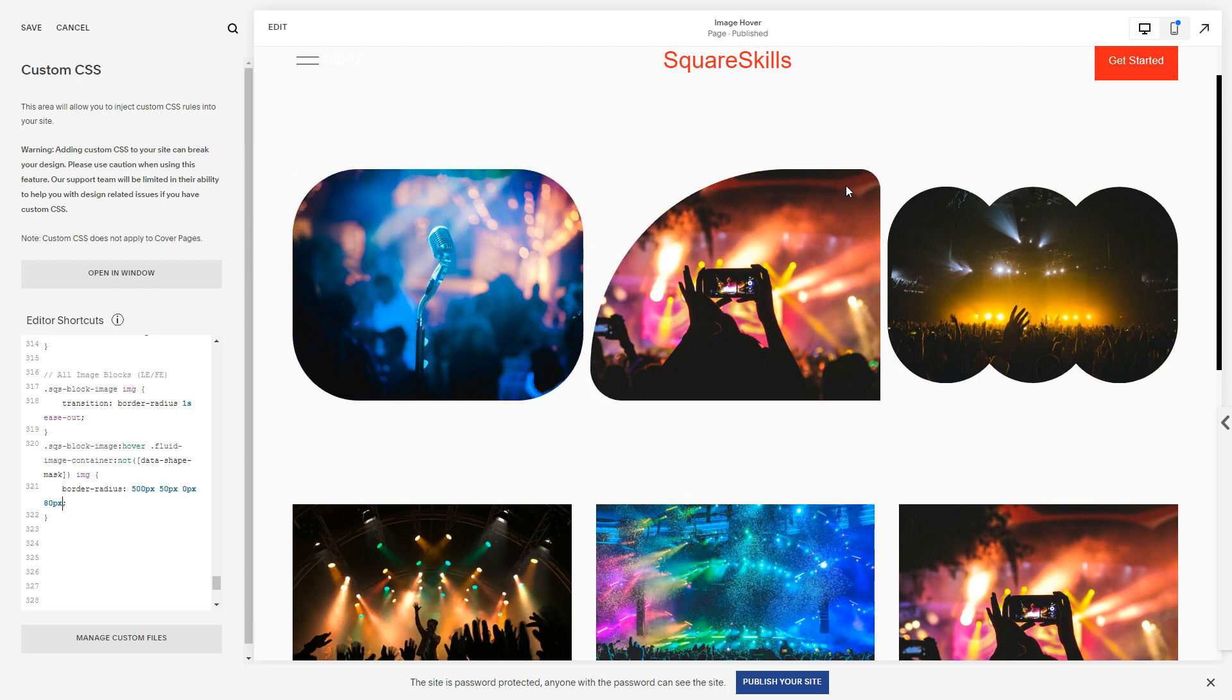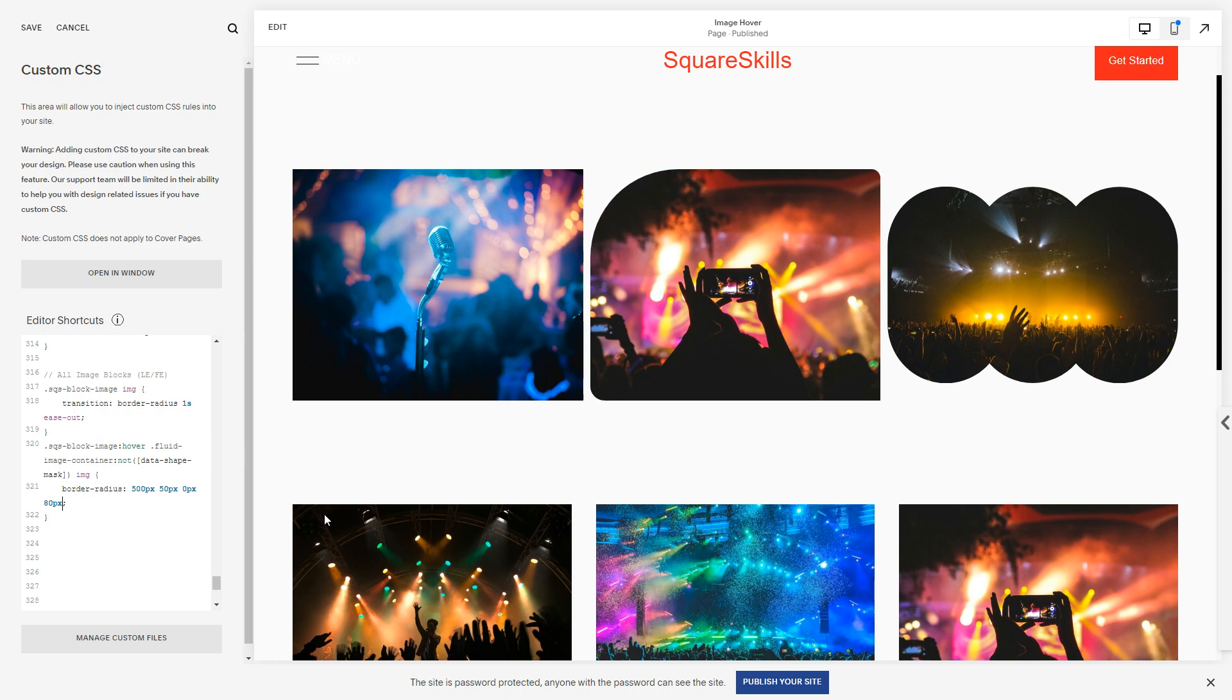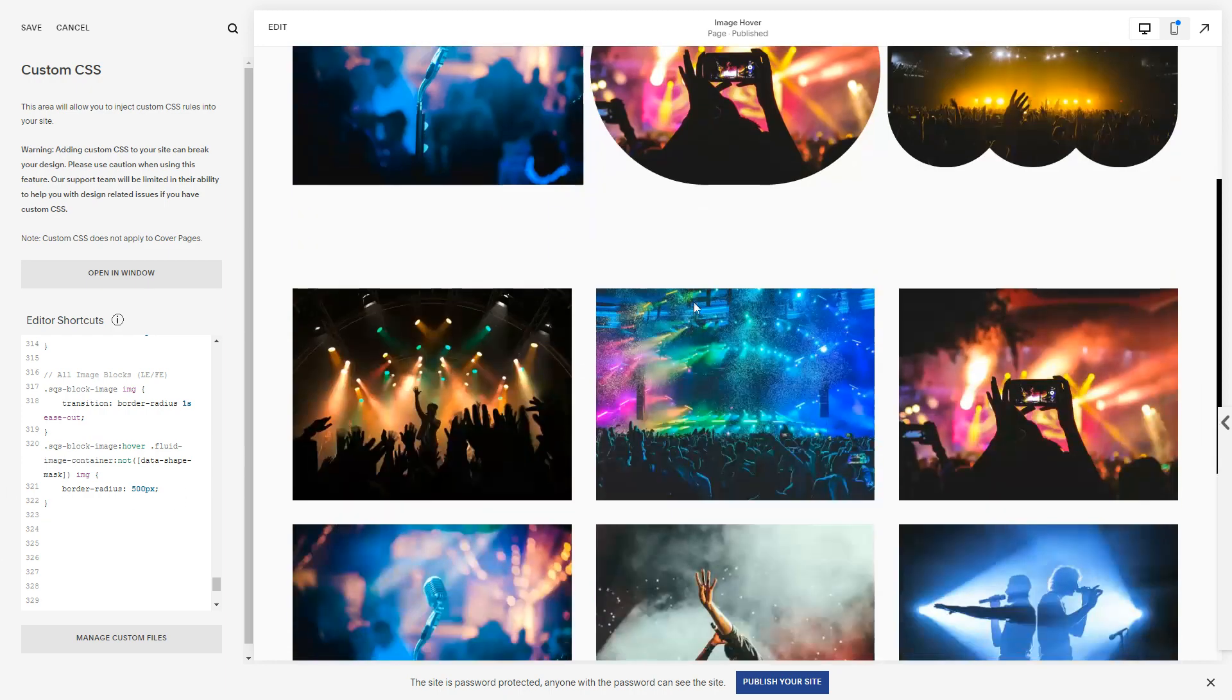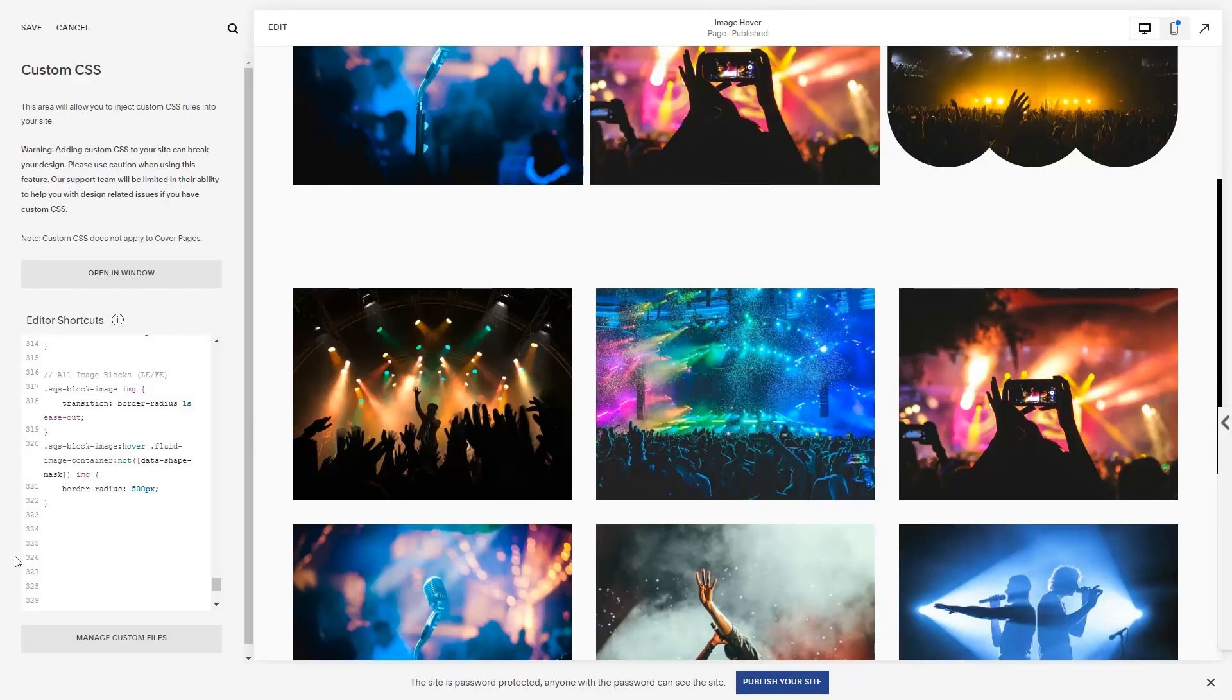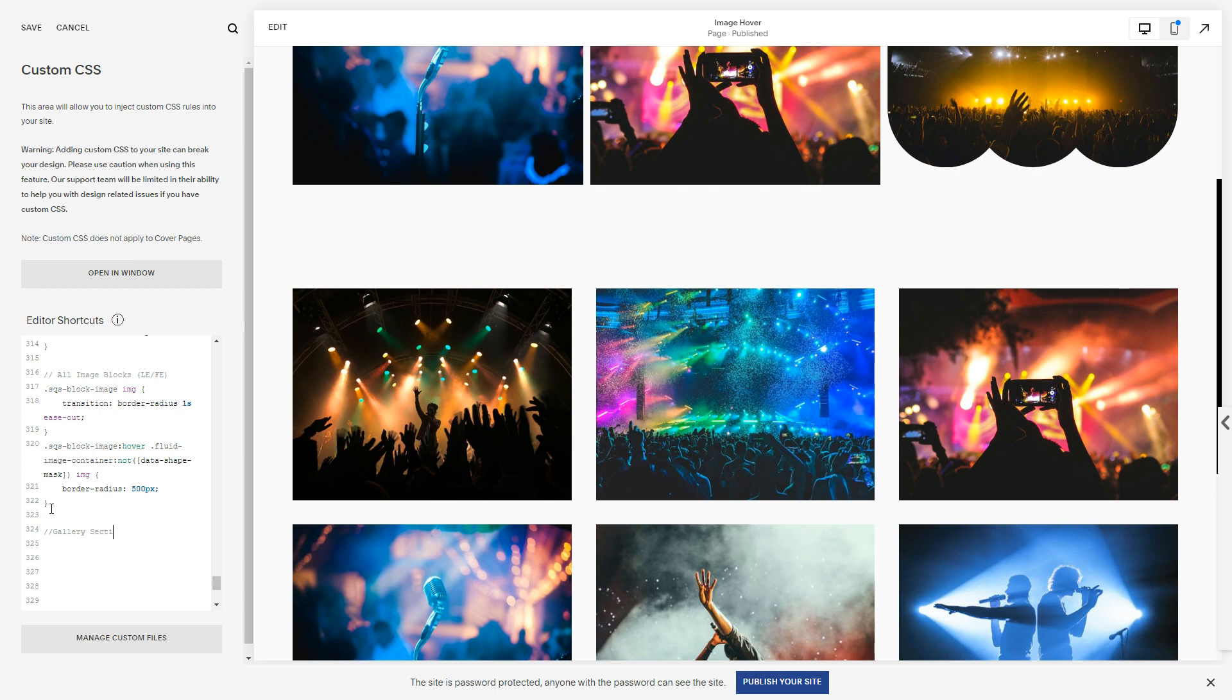Yeah, and it'll make some funky shapes and things like that. We can do all sorts. I'm going to keep it nice and simple, but that covers image blocks. Now what about the gallery blocks? Let's just do gallery, not blocks, sorry, gallery sections.